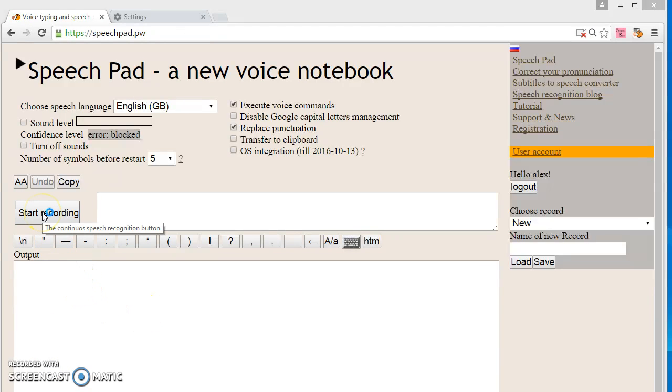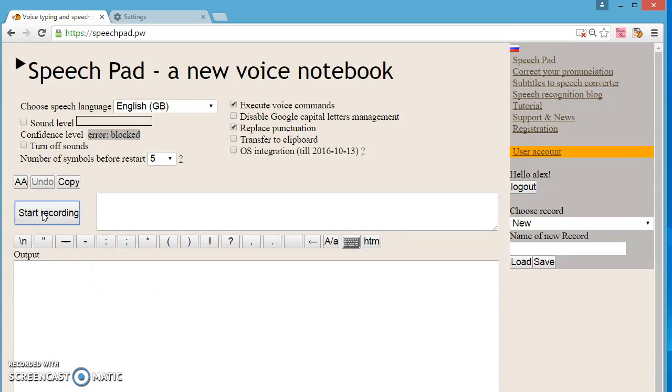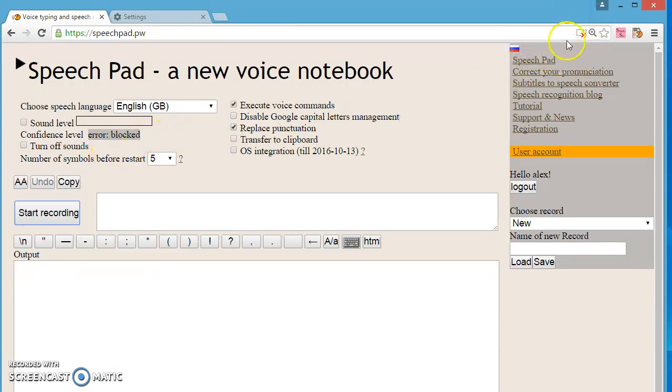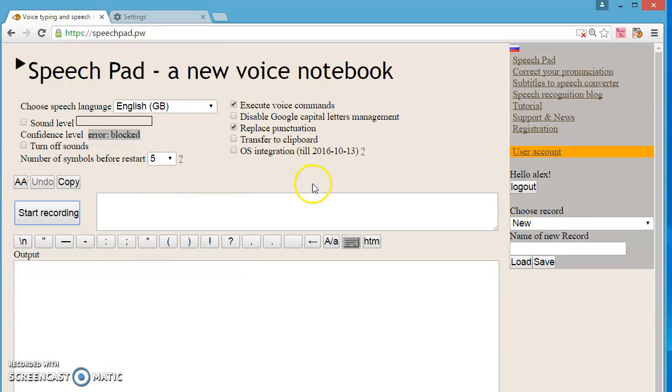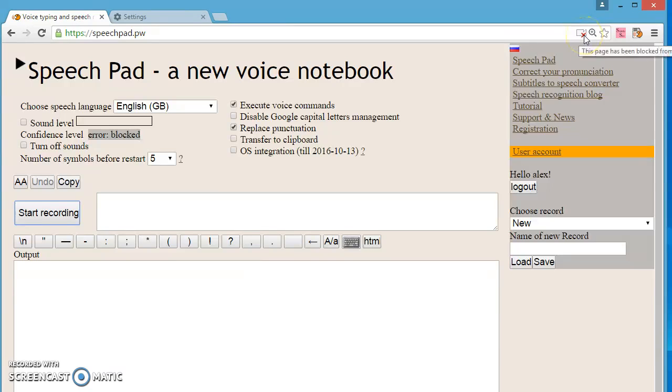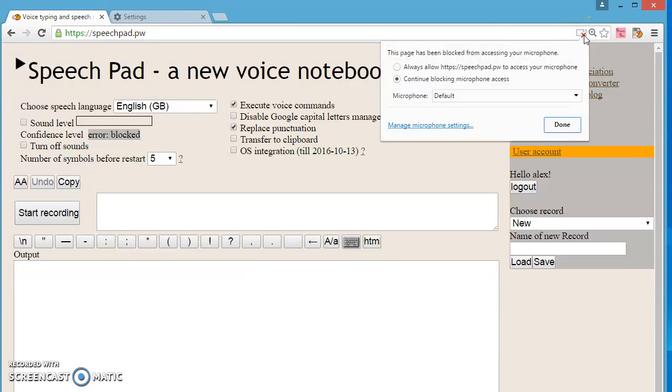The voice notebook flashes, and voice input is not processed. If we look at the right upper corner of the browser, we see a small camera crossed by red lines. And we see the error blocked text in confidence level field. To resolve this situation we must click on the camera icon, and allow to use mic on speechpad.pw site.